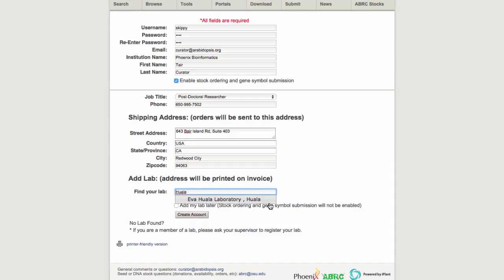If you search and find your lab is not in TAIR, please check with your lab head and ask them to register and create a lab. You can still register and choose the option to add your lab later.